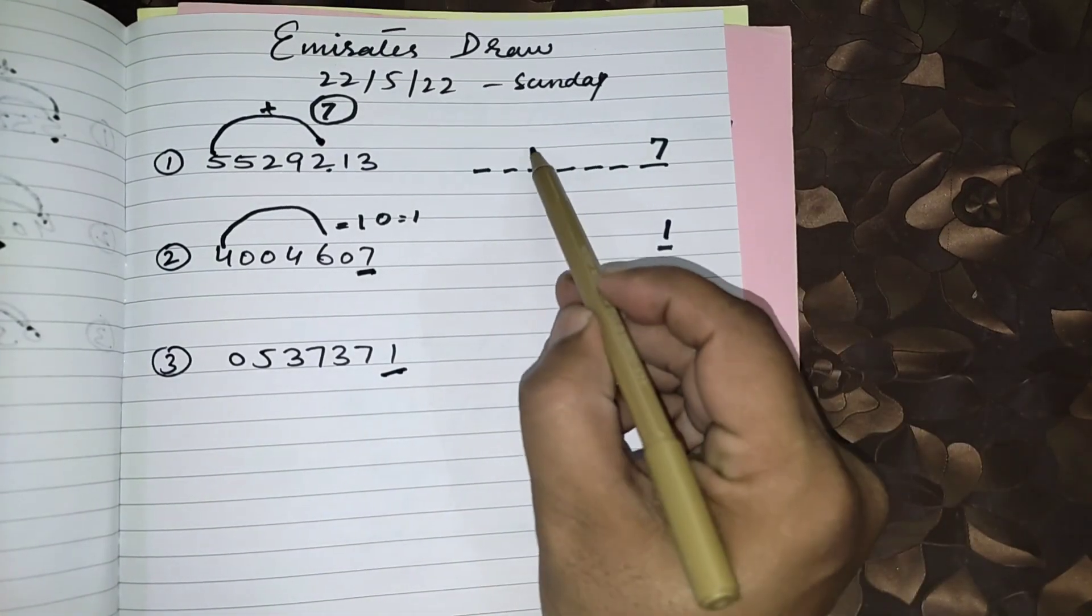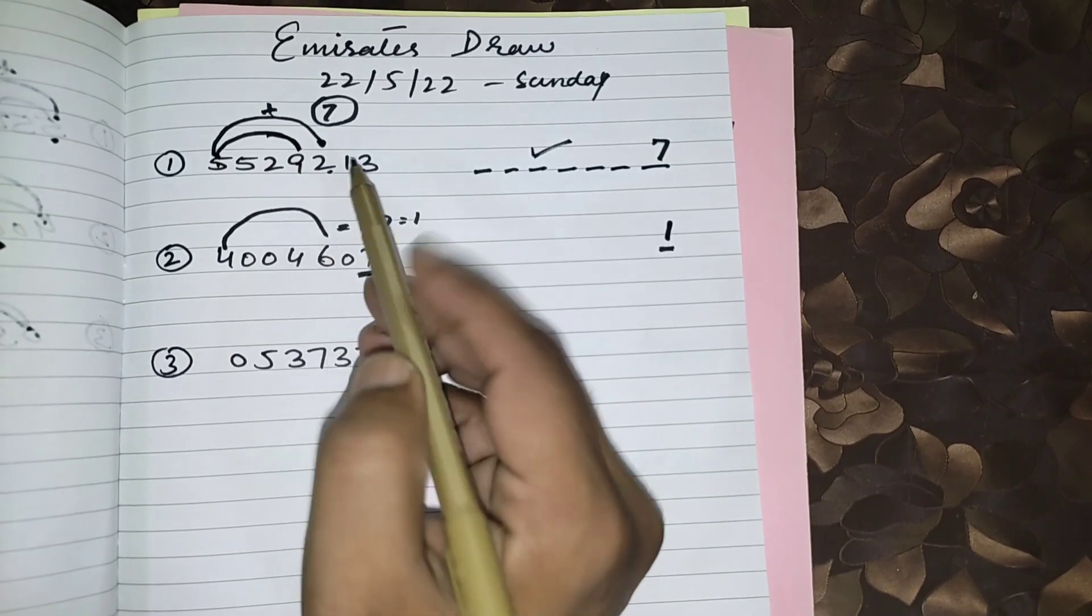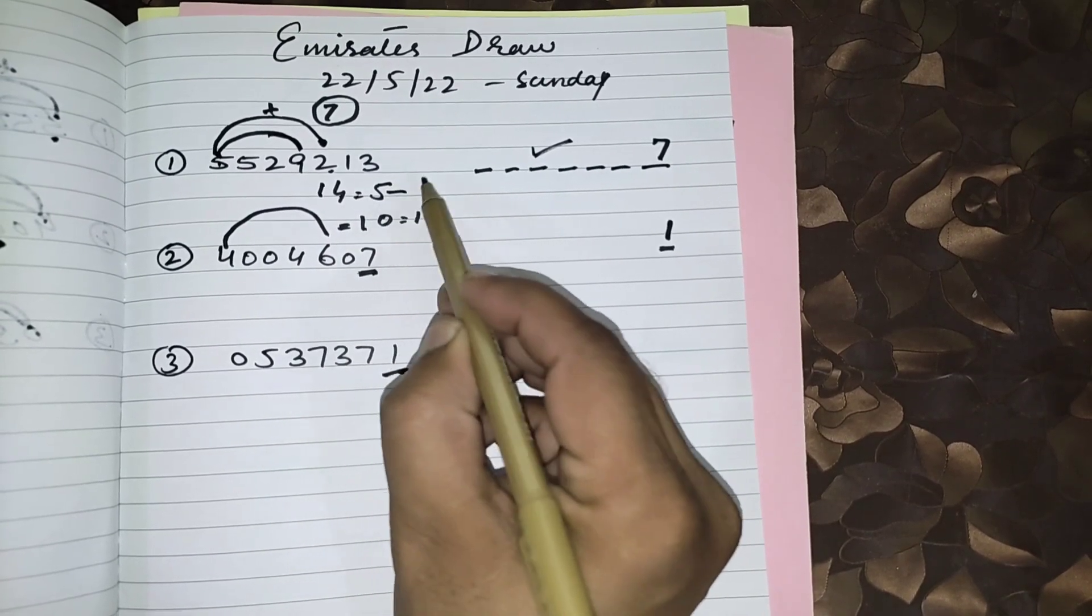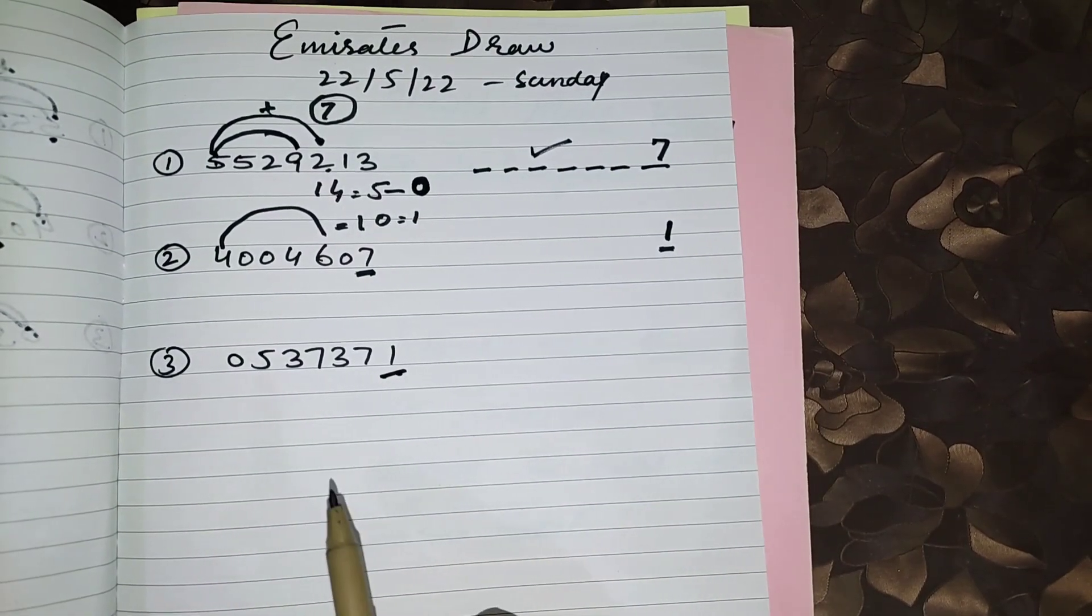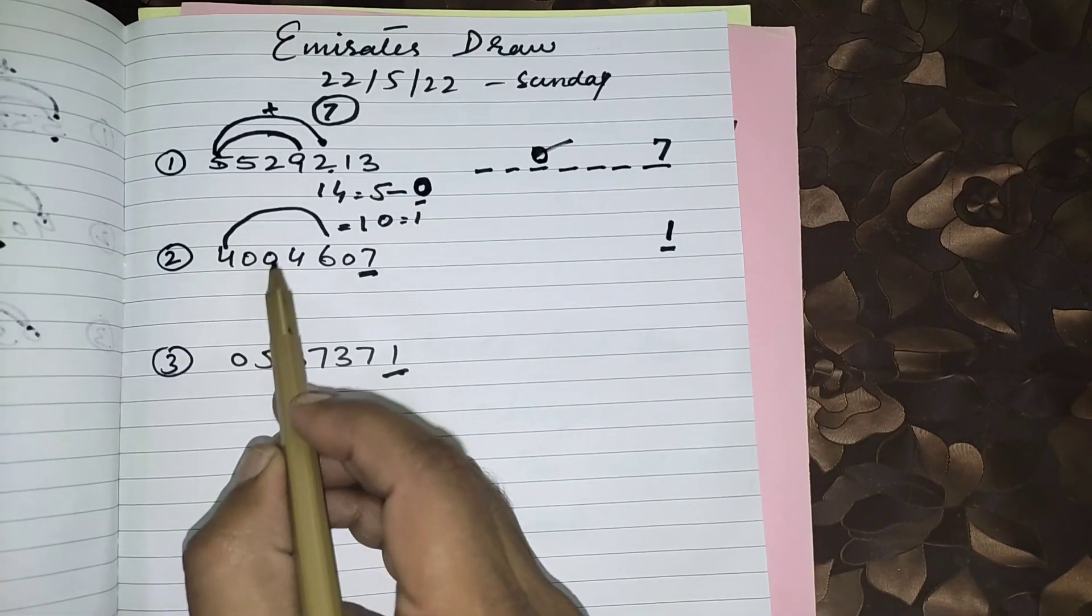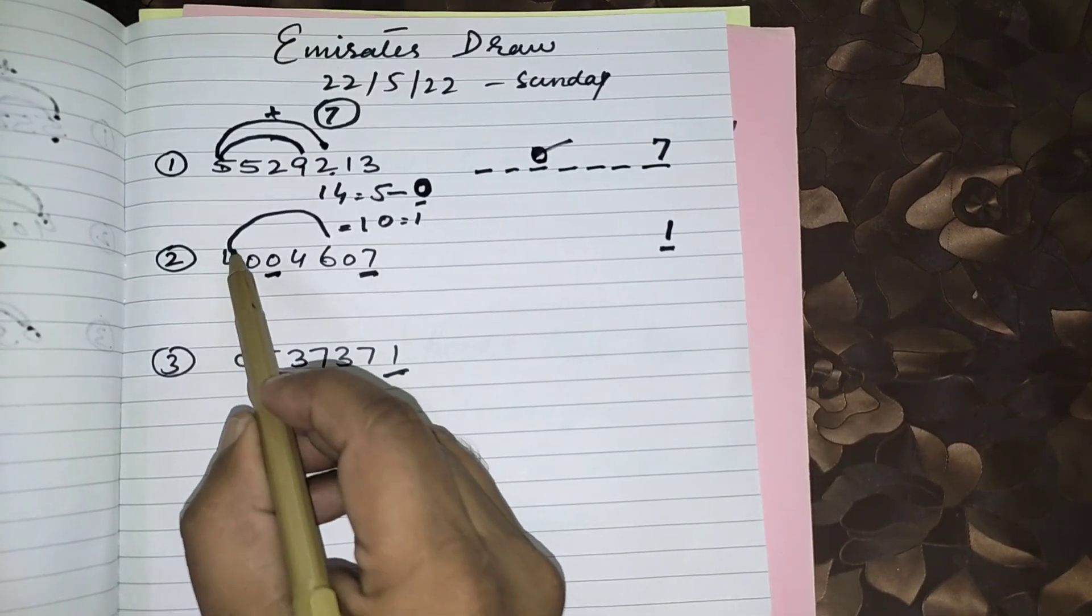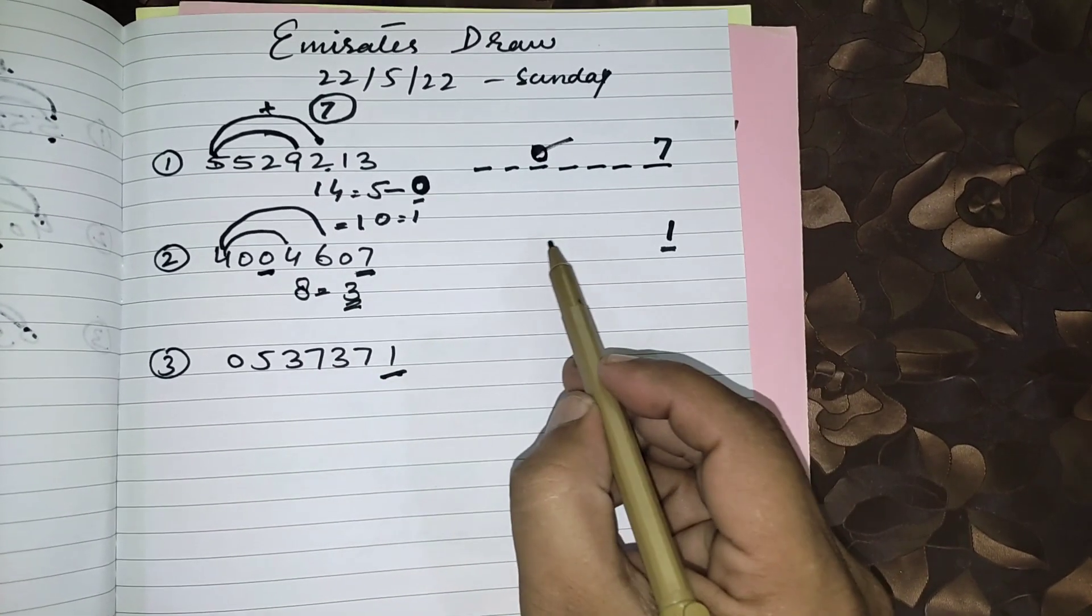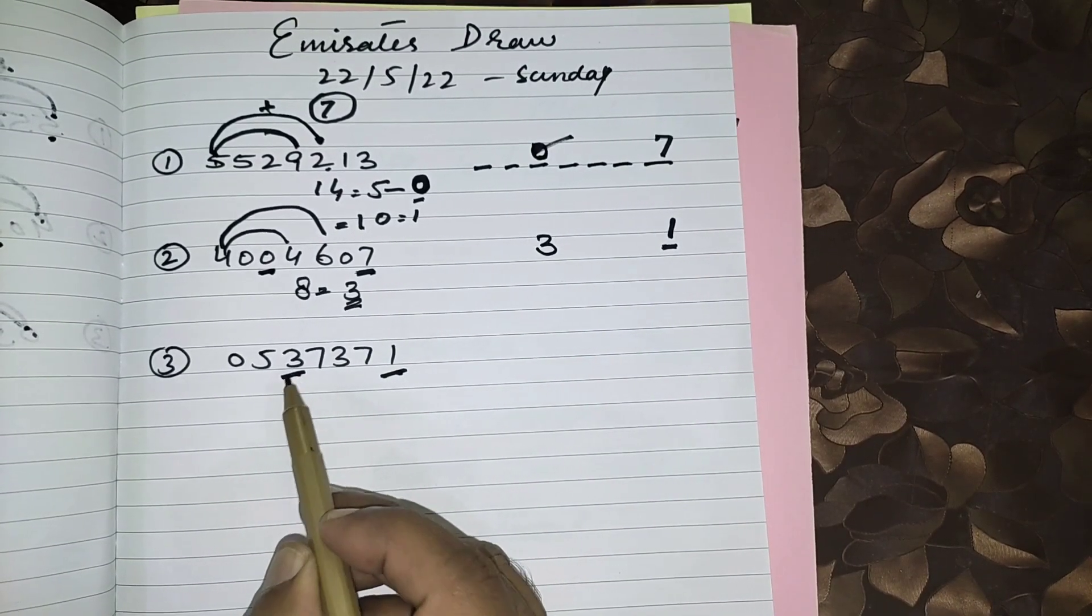Now first number from the right side with the same procedure: first number plus with the fourth number. 5 plus 9 equals 14. Make single figure: 1 plus 4 is 5. 5 home figure is 0. I uploaded many times home figure technique. You should go and see what is home figure. 5 home figure is 0. This 0 will be fifth number from the right side in next draw. You can see fifth number was passed 0.